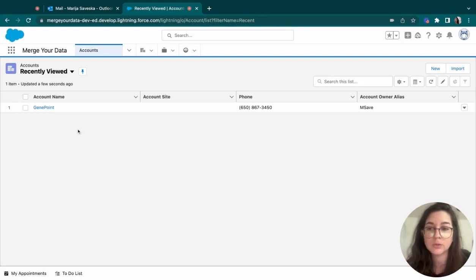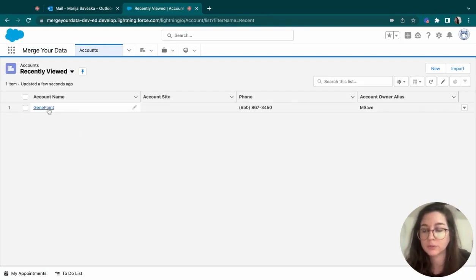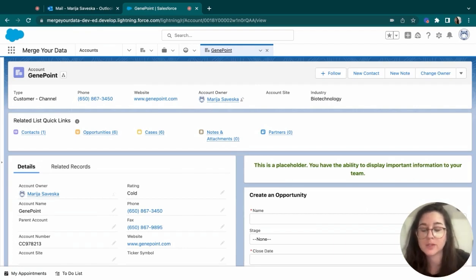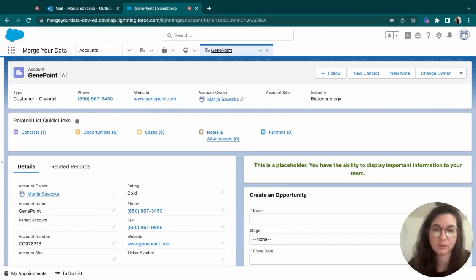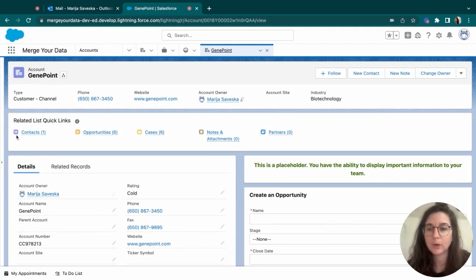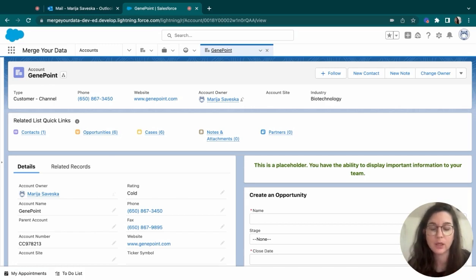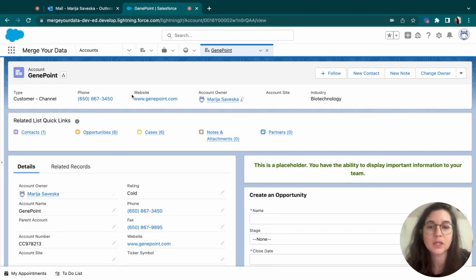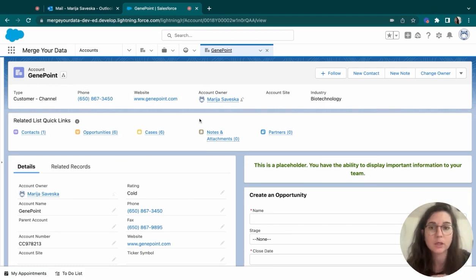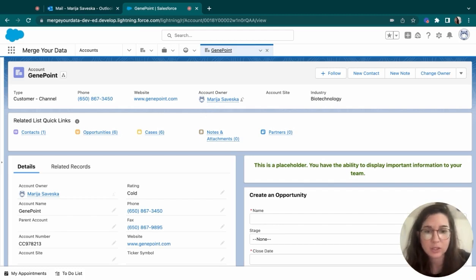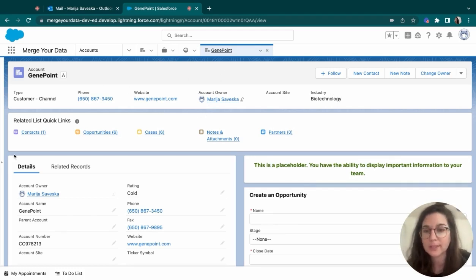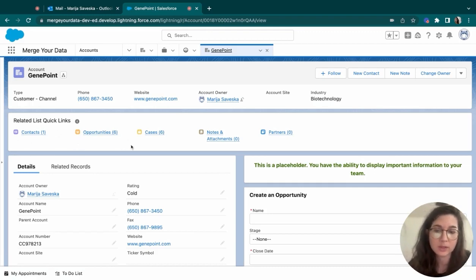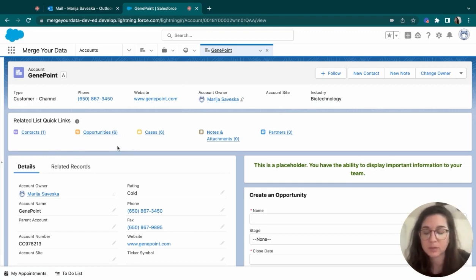I'm going to be using this account for this demonstration. Here is where all of your prospects, once they are converted, they will be assigned this type of account layout. On this page here, you will find all the information for your client, such as what is the type of your client, the phone number, their website, which of your team members is managing this account, what is their industry. This is also known as the highlight panel, and here you can see the related objects that we have for this specific account.